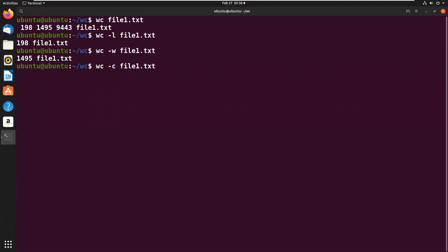Now we'll see the characters. WC -c file1.txt, 9443 characters are present in this file.